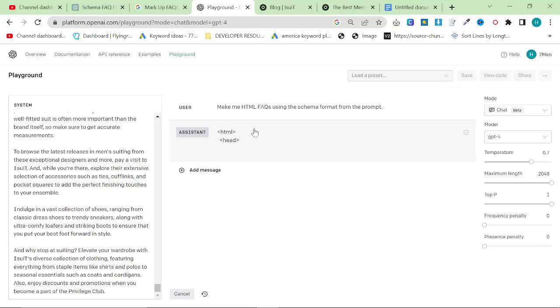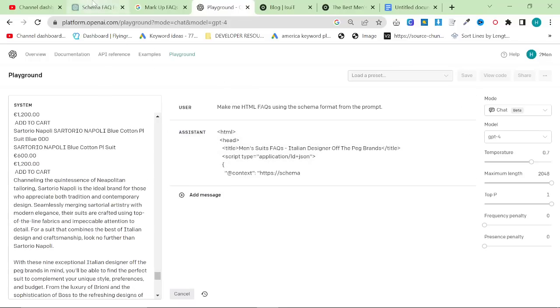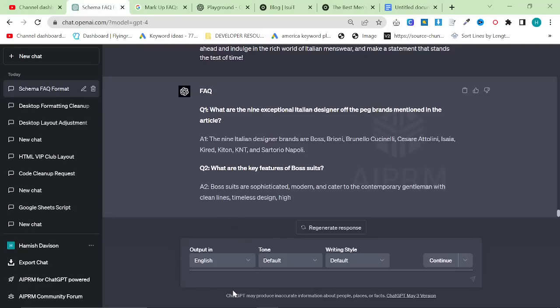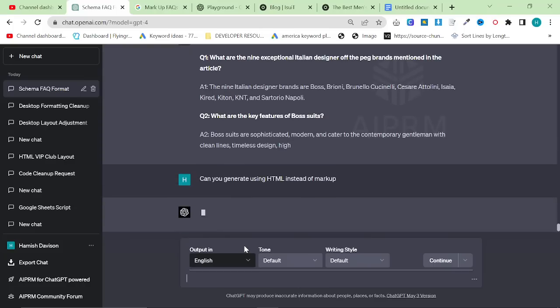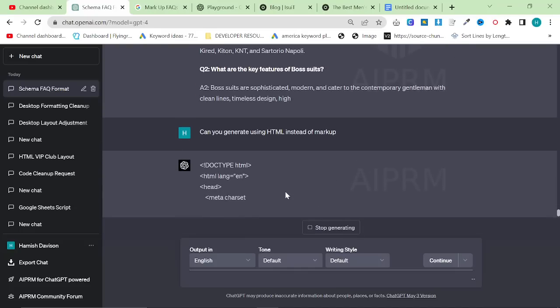So this is actually going to work. Thank God, because I was getting pretty annoyed to be honest with you. And yeah, you can see this is how it's supposed to work. So what I can maybe do here is say, can you generate using HTML instead of markup? And then this should hopefully, yeah, it does. This works as well.